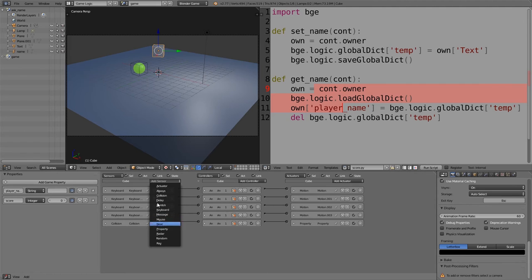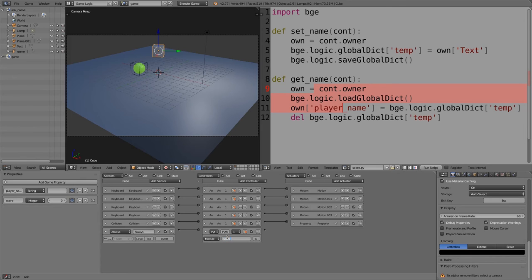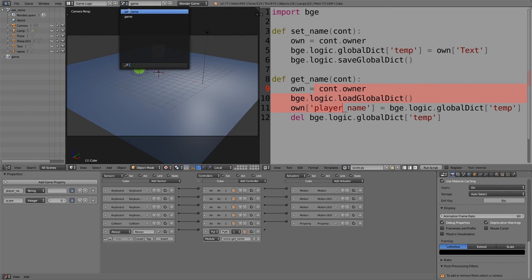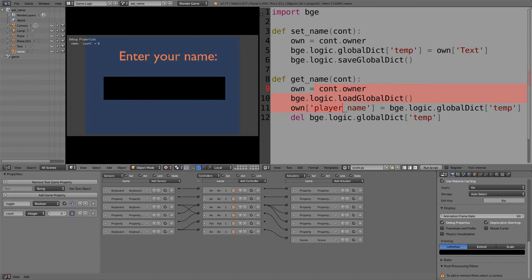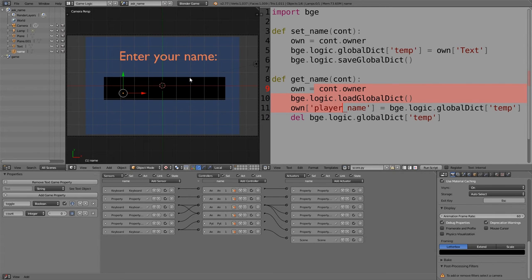In the game scene, on our text object, add an Always sensor, add a Python controller, join them together, set it to Module mode, and type 'score.get_name'. That should be it — if we go to the ask name scene and press play, type in a name and press Enter, it takes us to the game and the player's name has been set to what we typed.